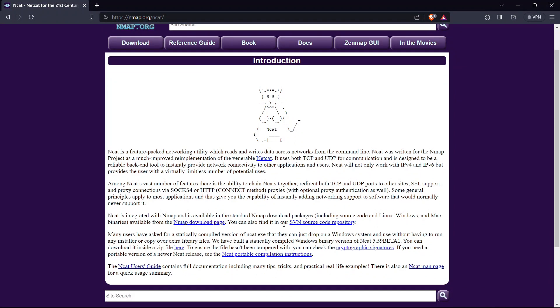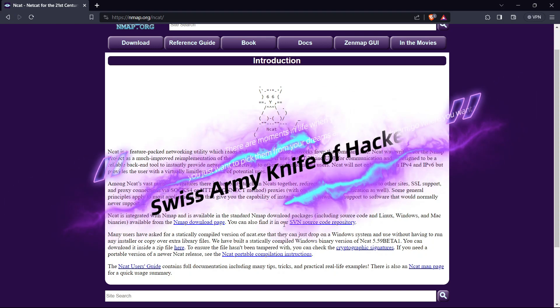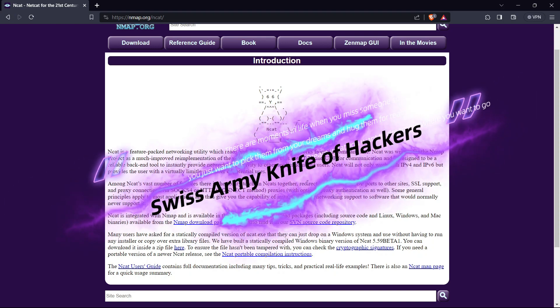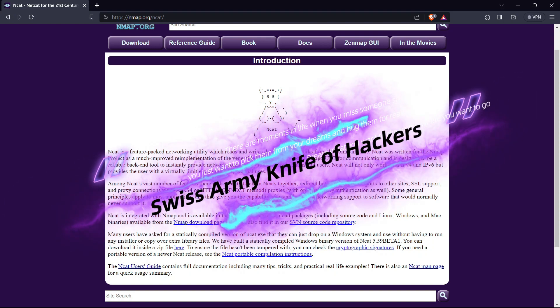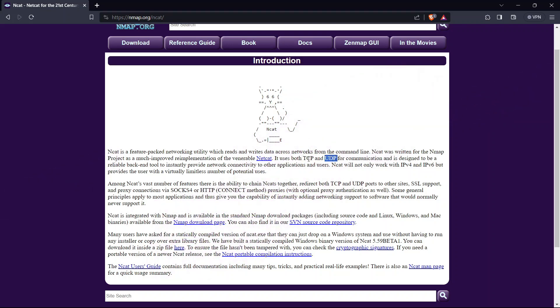NetCat is a versatile and powerful tool that can be used for hacking and penetration testing. NetCat is often referred to as the Swiss Army knife of hackers because of its simplicity, flexibility, and functionality. NetCat uses TCP, UDP, SCTP, and SSL connections for network communication. It can be used by attackers and security auditors for various purposes.